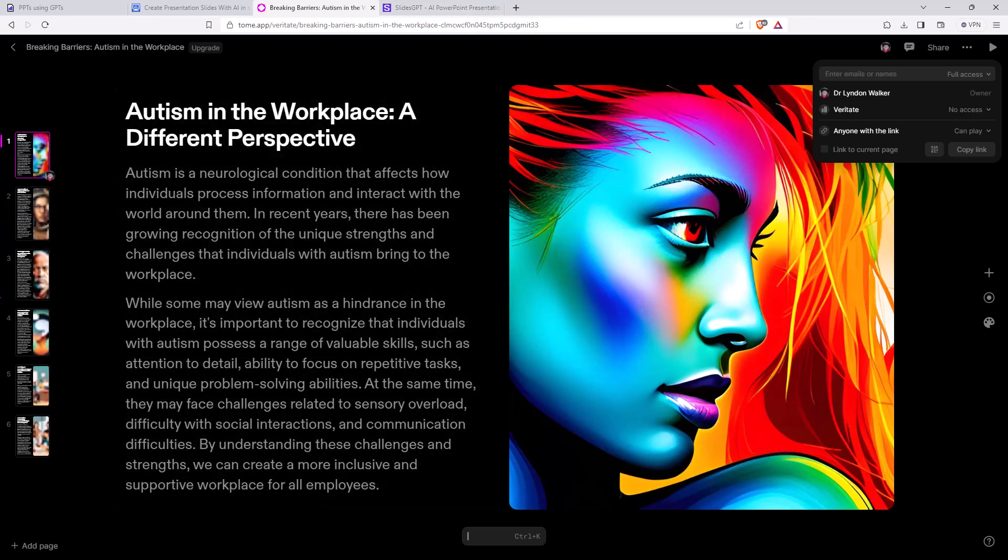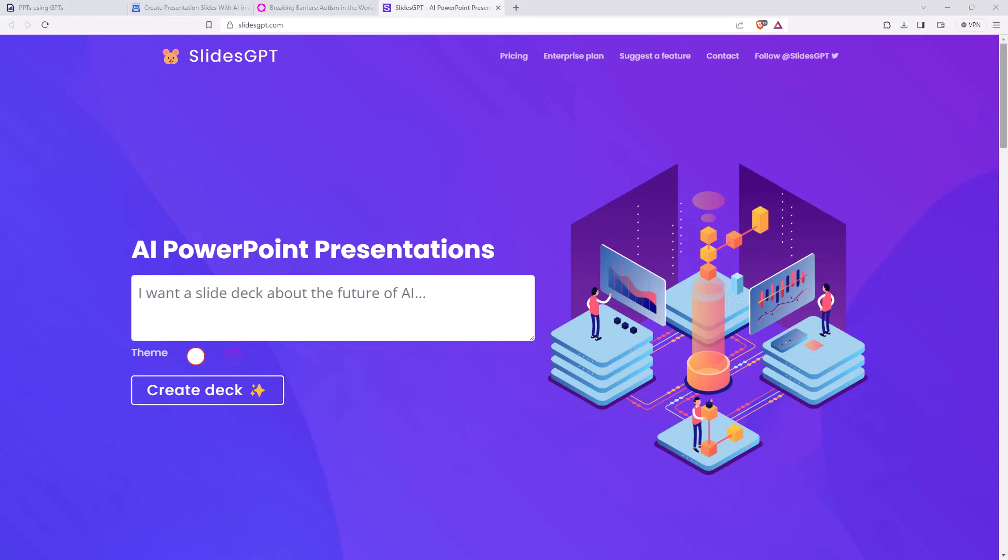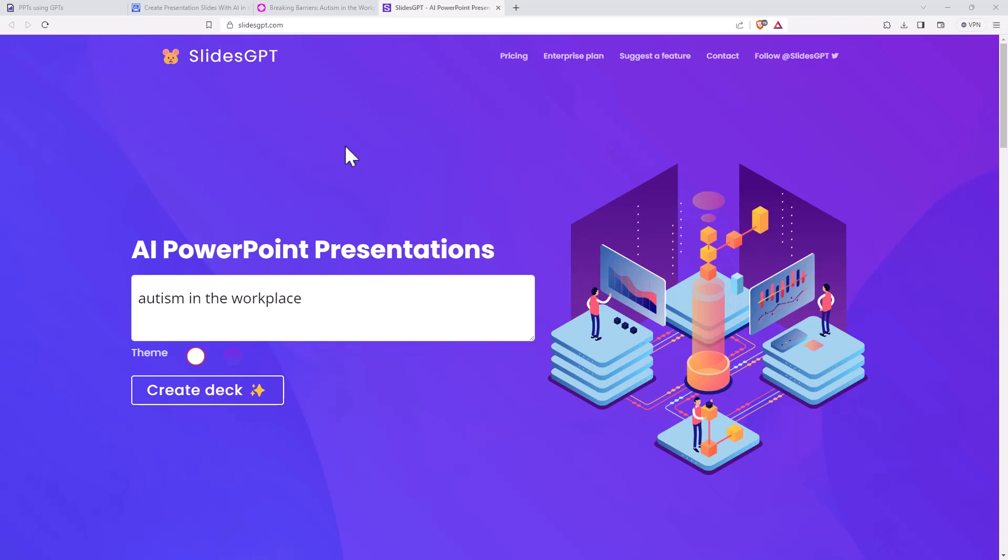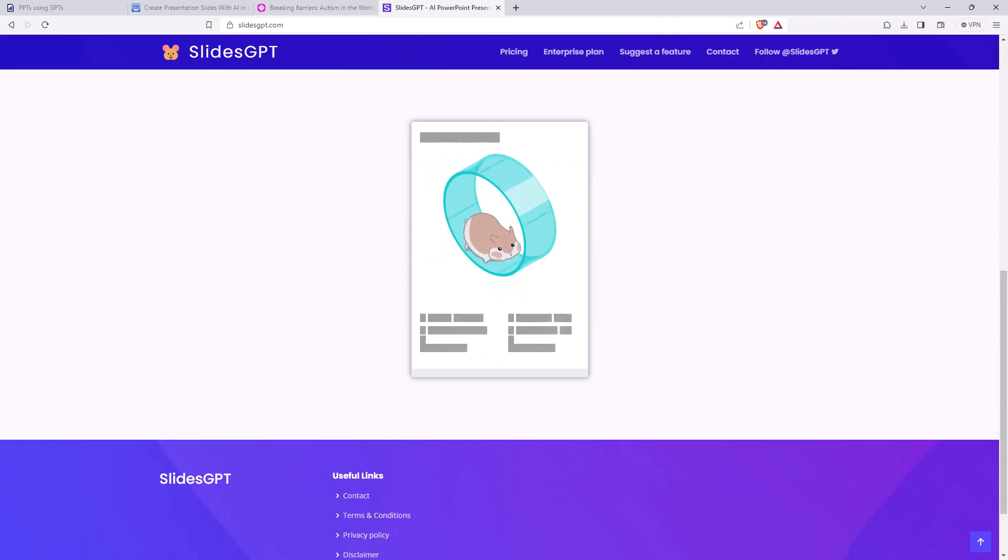The last one that we are going to look at is Slides GPT. So they were able to sneak in, get a good URL. And so let's have a look. I want to do a slide deck about autism in the workplace. So again, we are just giving this very vague instruction. A better prompt potentially is going to get us better content. So far though, all of the apps have done a reasonable job of producing something. Theme, not quite sure what the difference between these two themes is. We'll just go with the white one. We will hit create deck.